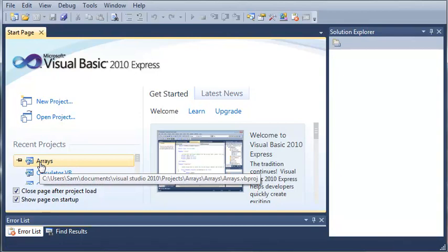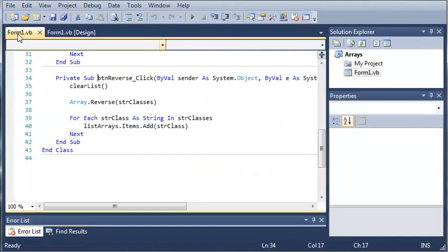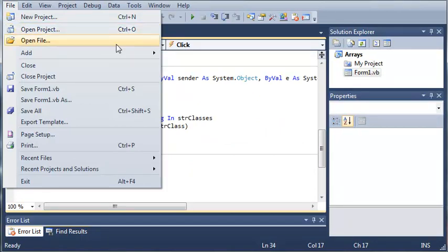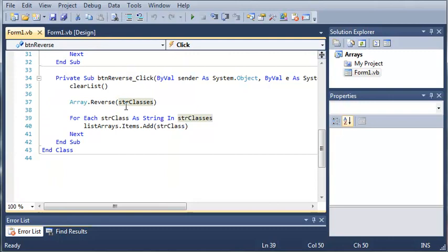You should see it in your recent projects. If not, you can come up to File, Open Project, or you can open the file. Let's go ahead and zoom in some here.